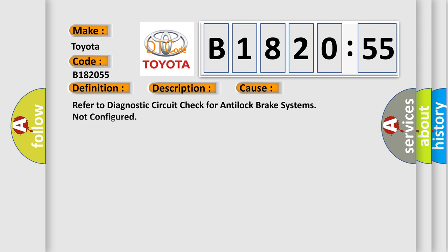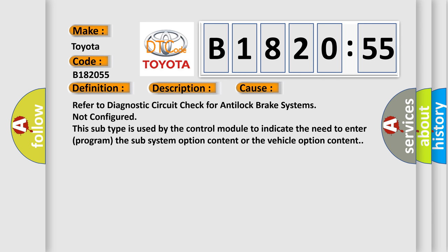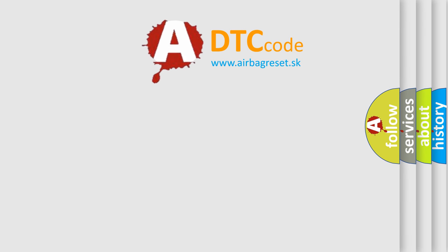This diagnostic error occurs most often in these cases. Refer to diagnostic circuit check for anti-lock brake systems not configured. This subtype is used by the control module to indicate the need to enter program the subsystem option content or the vehicle option content.